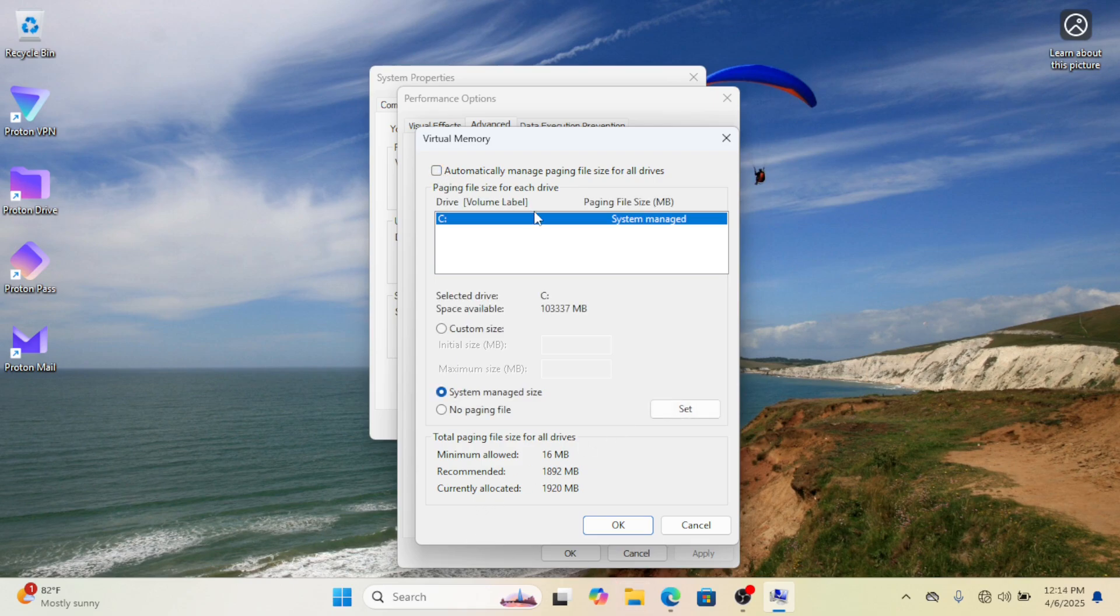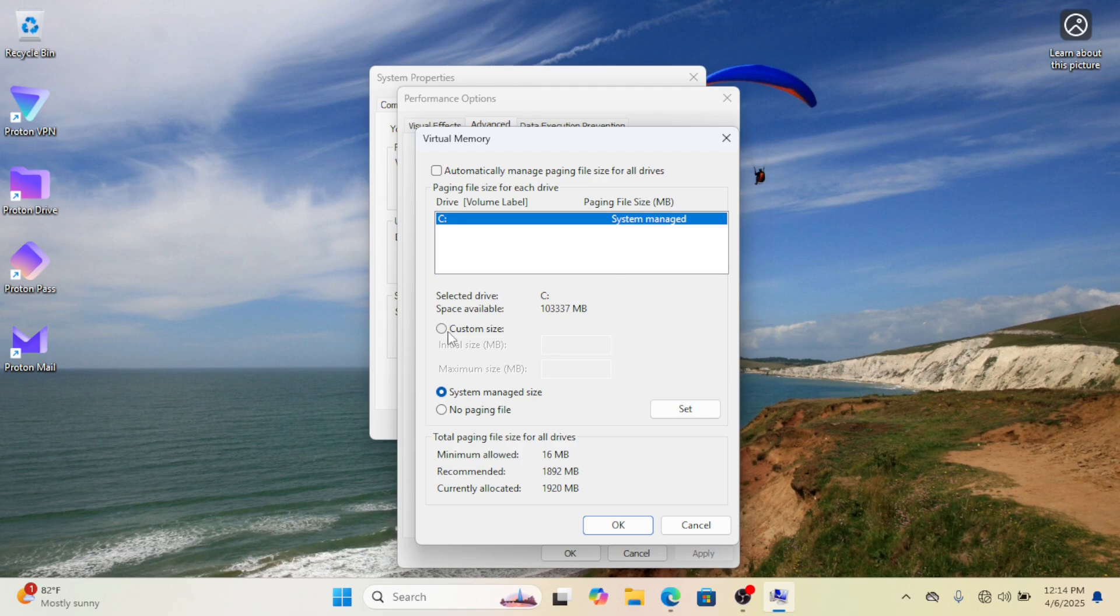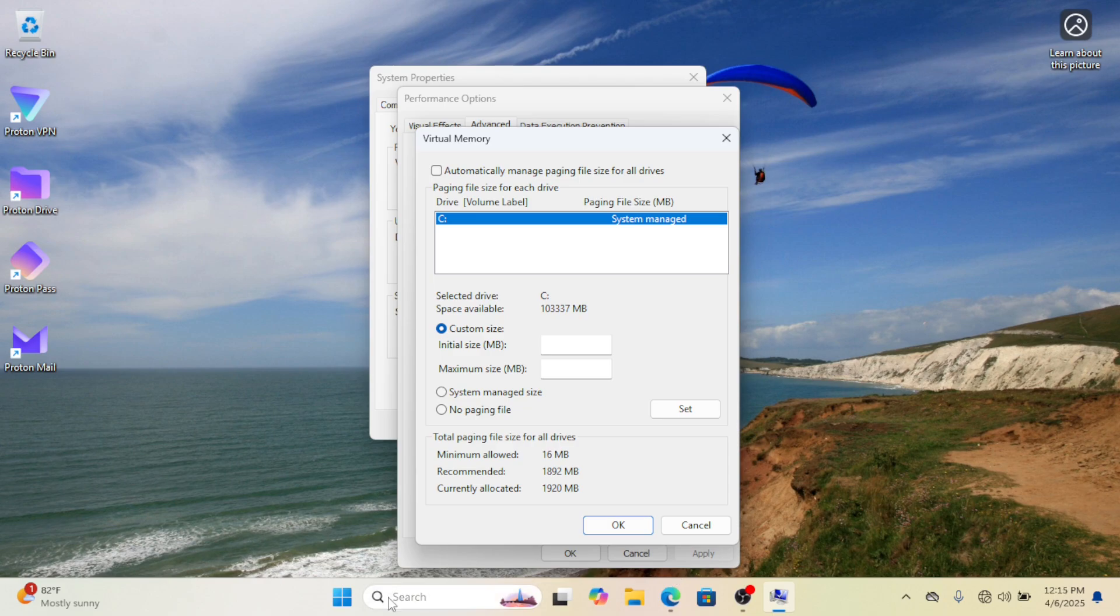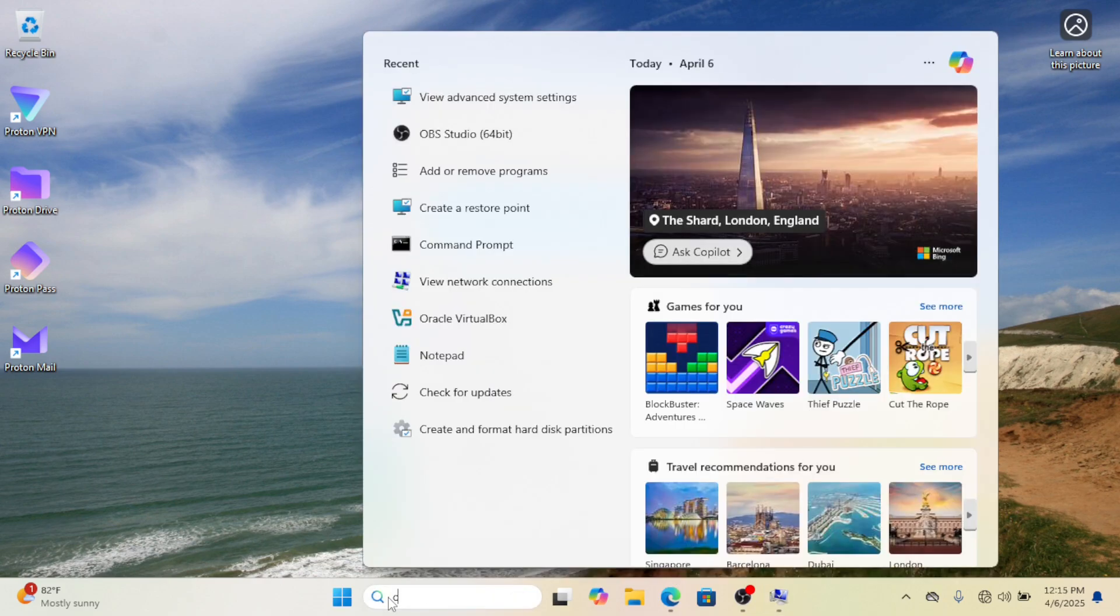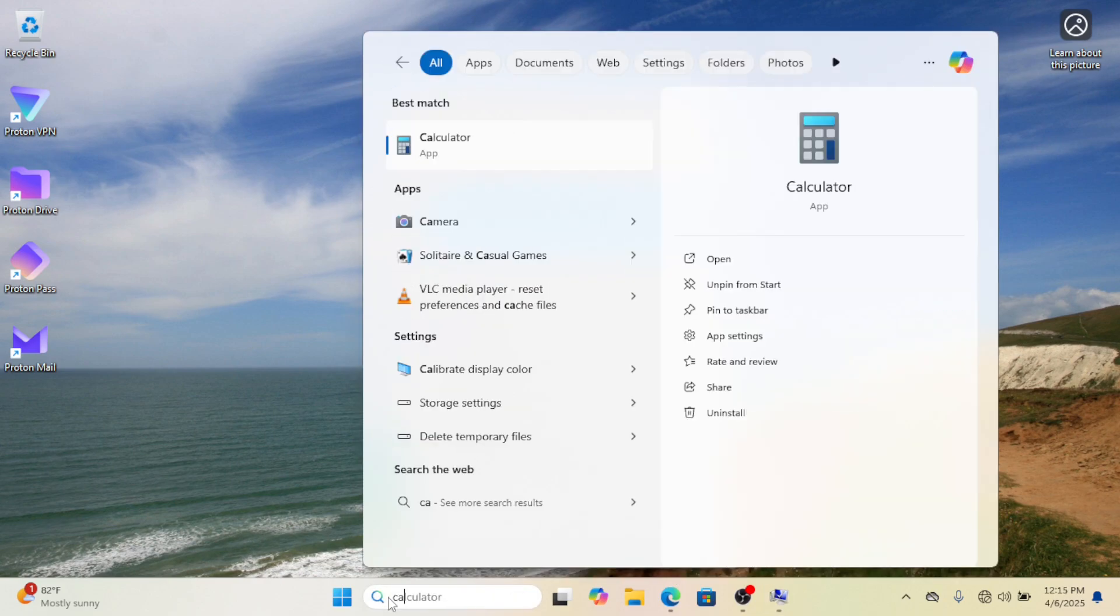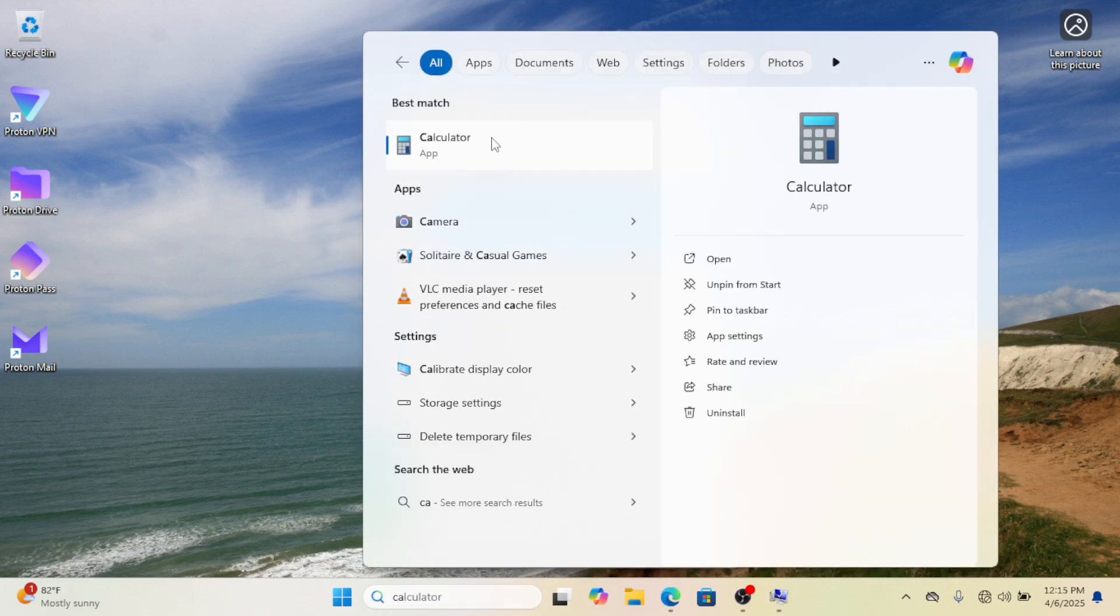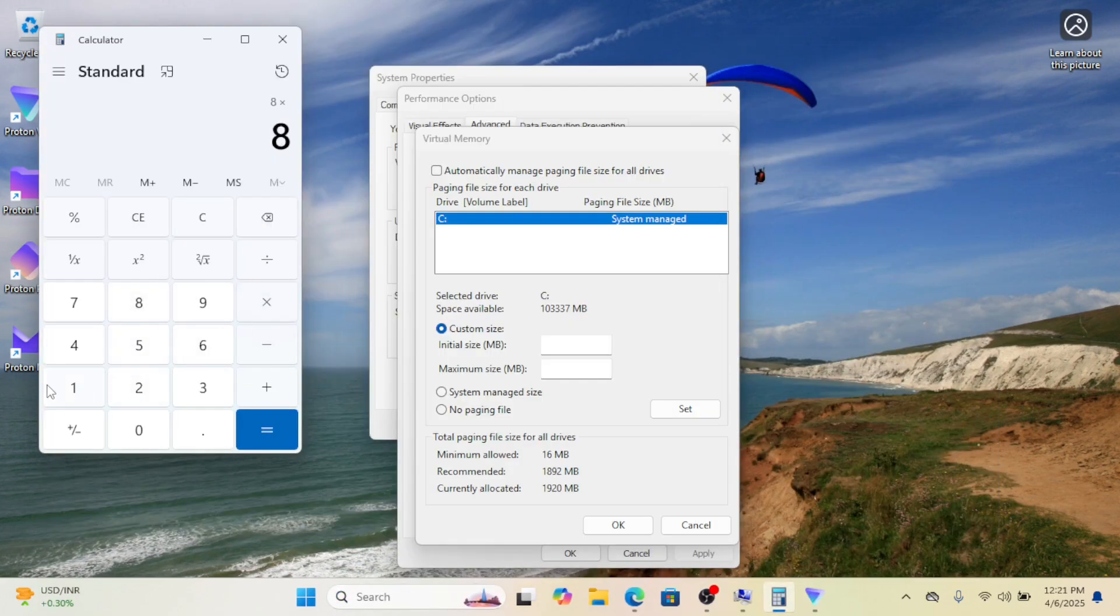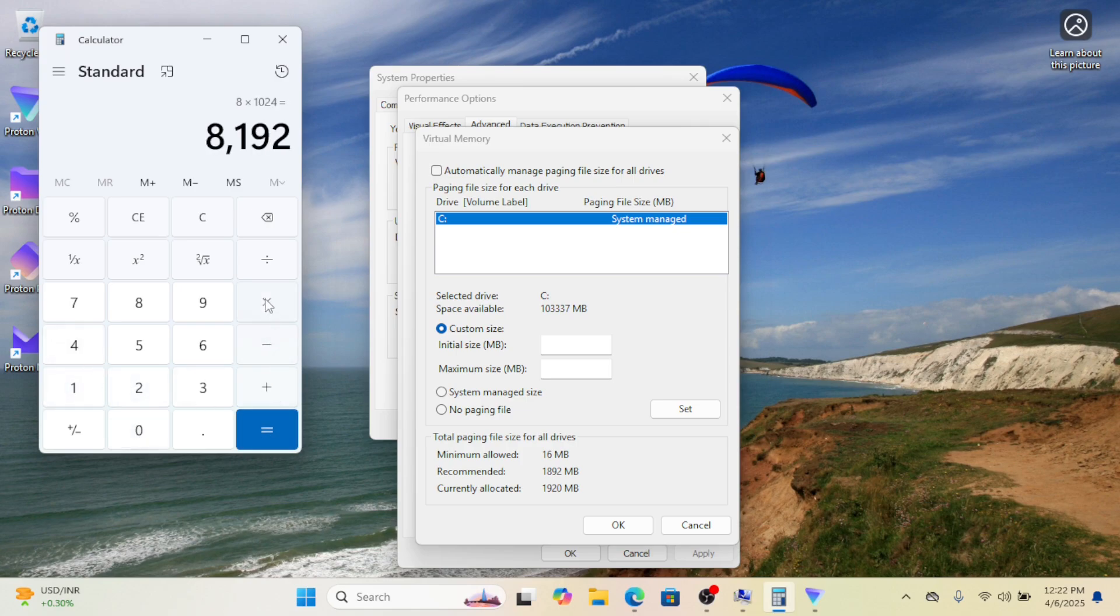Enable Custom Size. Select this option to manually set your virtual memory. Set Initial Size in MB: enter a value 1.5 times your total RAM. For example, for 8 gigabytes (8192 megabytes) RAM, use 12,288 megabytes.